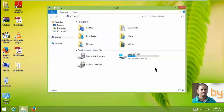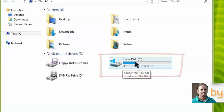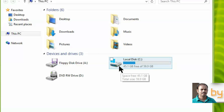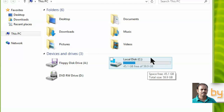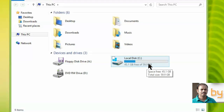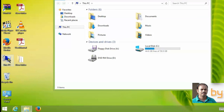Hello friends. In this video we will learn how to convert a single partition into two. This computer has only one partition for saving, which has Windows. I want to divide this partition into two.